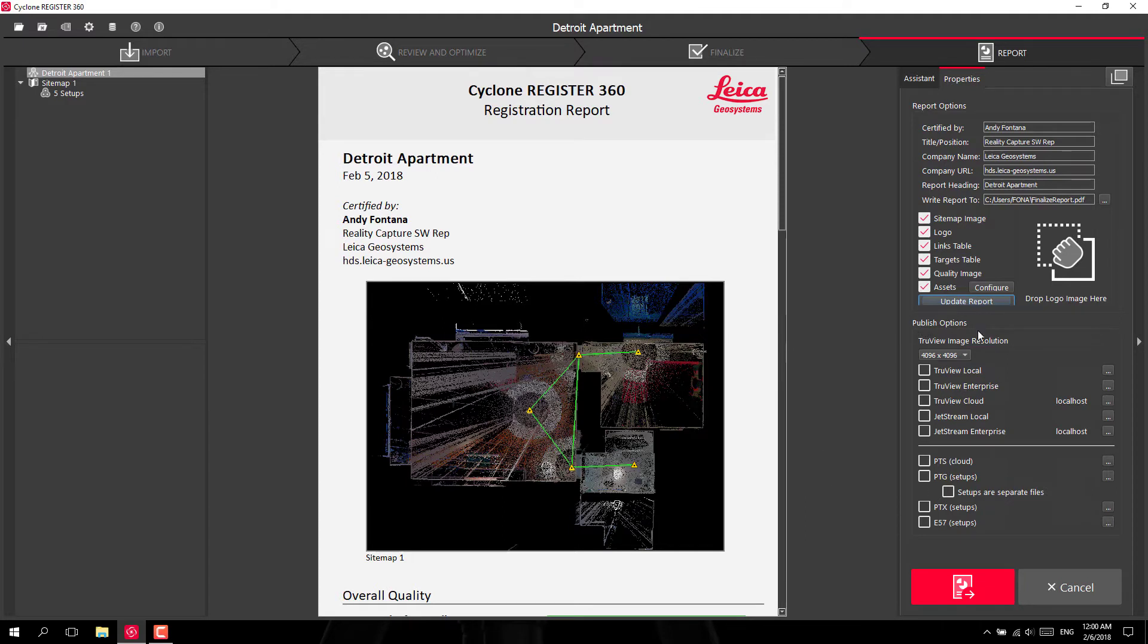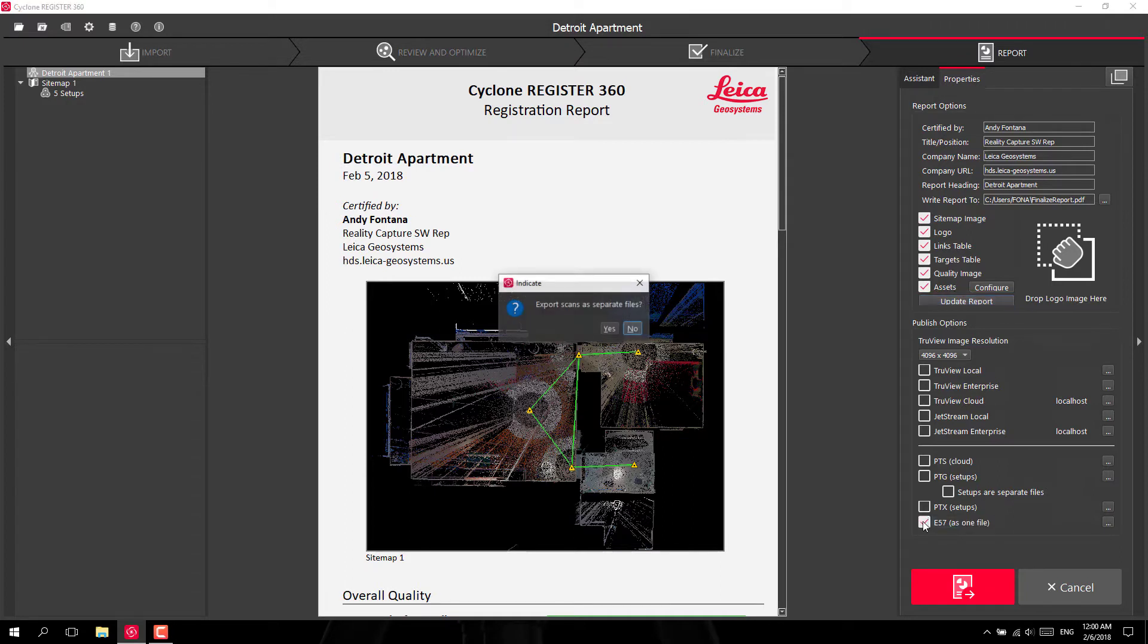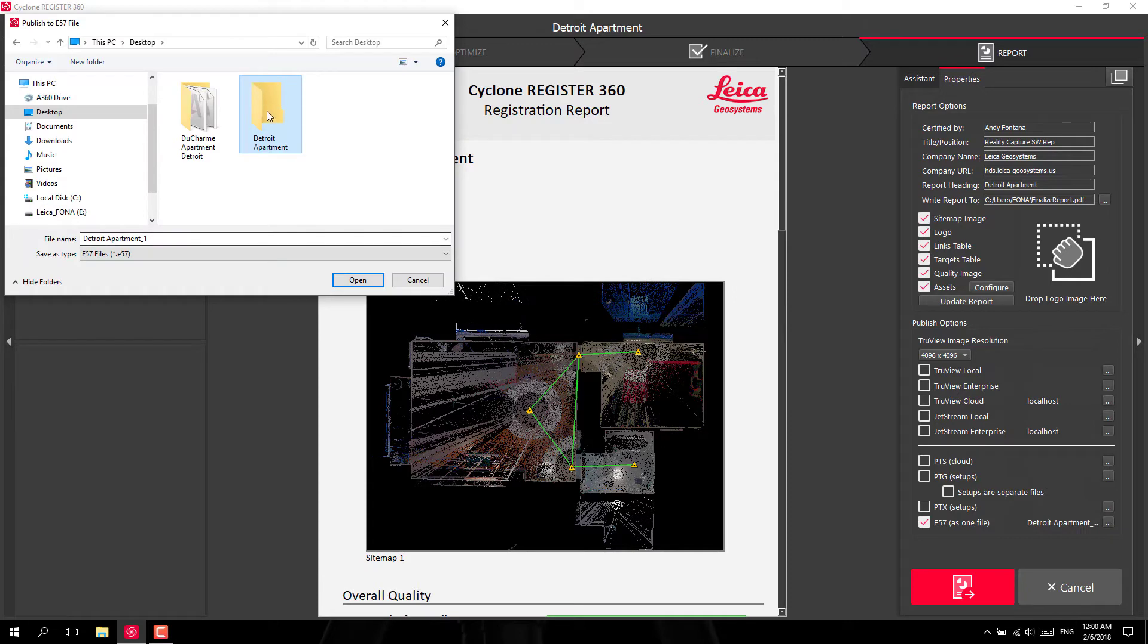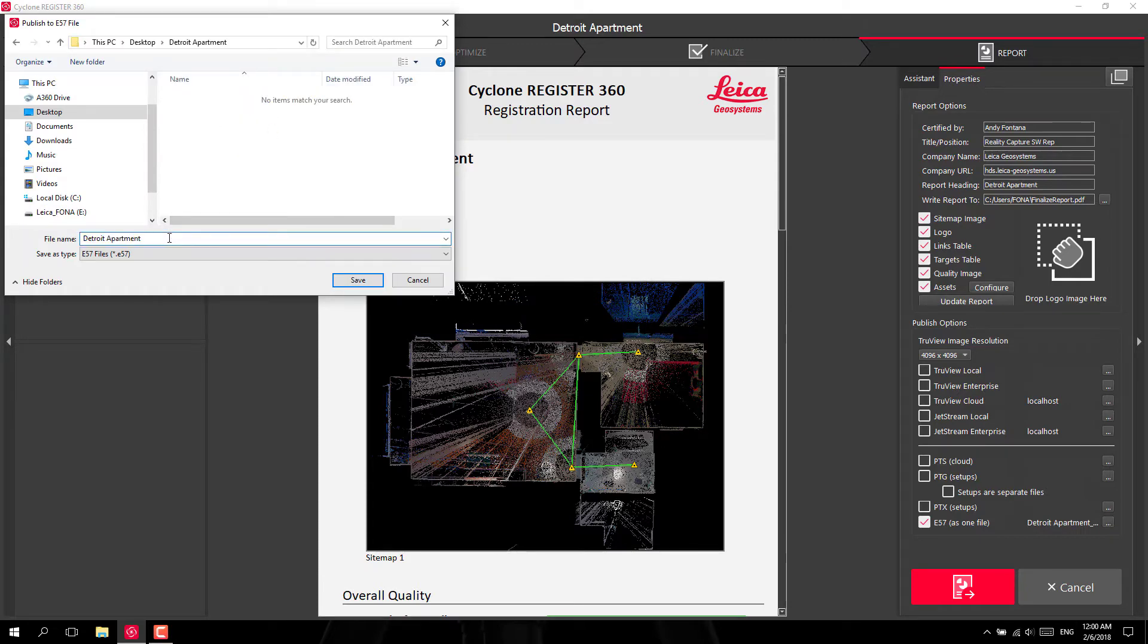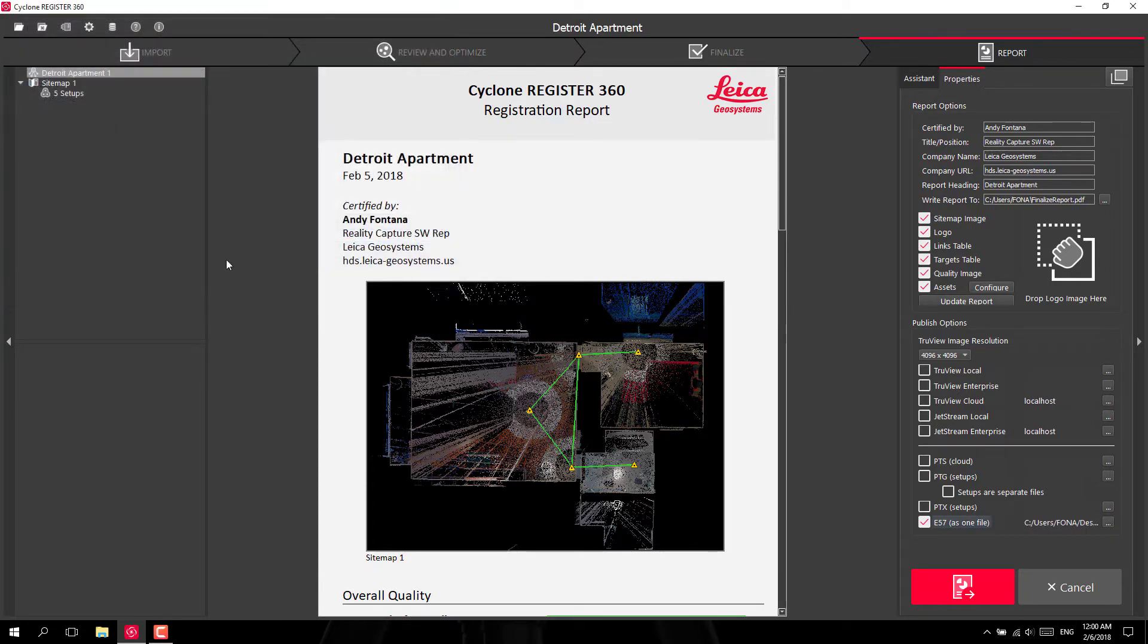You can then publish your point cloud and you can choose several different publish options at one time. I'm going to do E57 as a single file. I'm also going to do TrueView Cloud